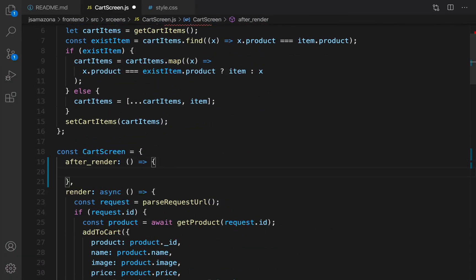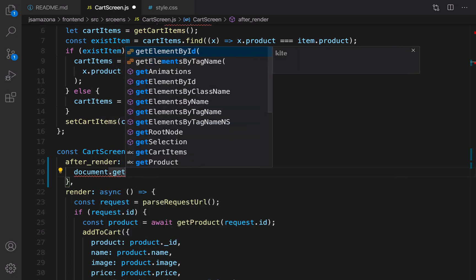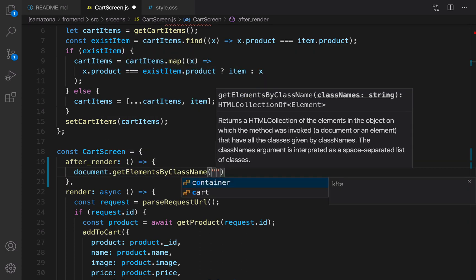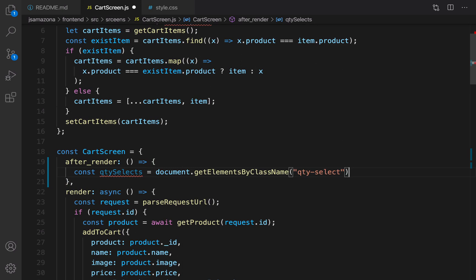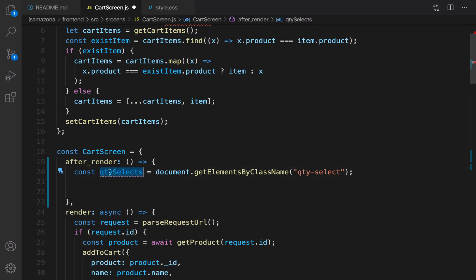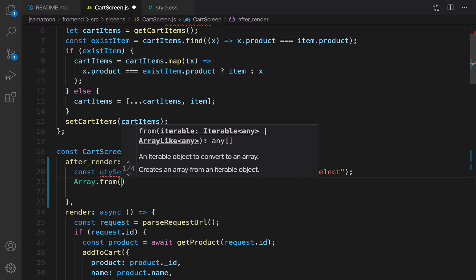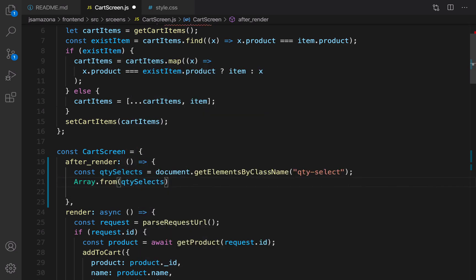In the afterRender function I want to select the select boxes and add change events to them. I use document.getElementsByClassName with the class name qty-select and save it in qty selects. qty selects needs to be converted to an array because I'm going to add events to all elements inside it. I use Array.from to convert it, then forEach to work on each item, naming each one qty select.